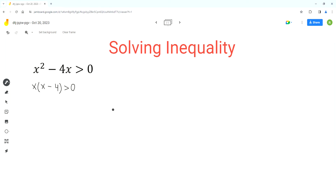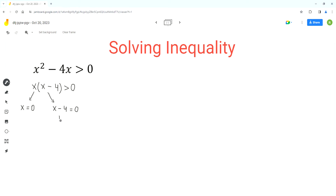We cannot factor this expression any further. So the next step is to find the zeros of this quadratic function. For that, we'll set the two factors equal to 0 and solve for x. For the first one, we get x equals 0. For the second one, we get x minus 4 equals 0, and isolating x by adding 4 to both sides, we get x equals 4.